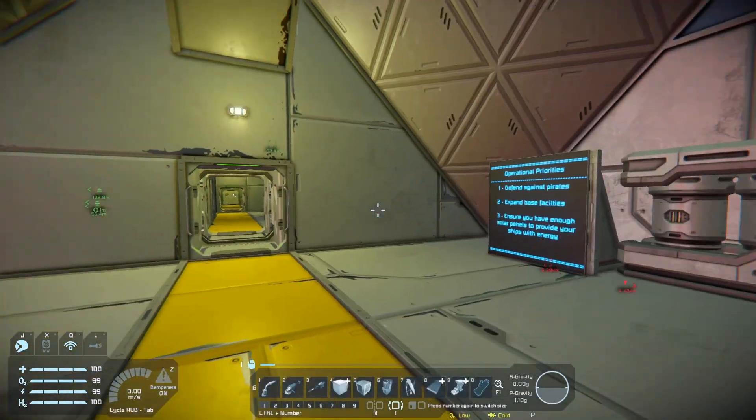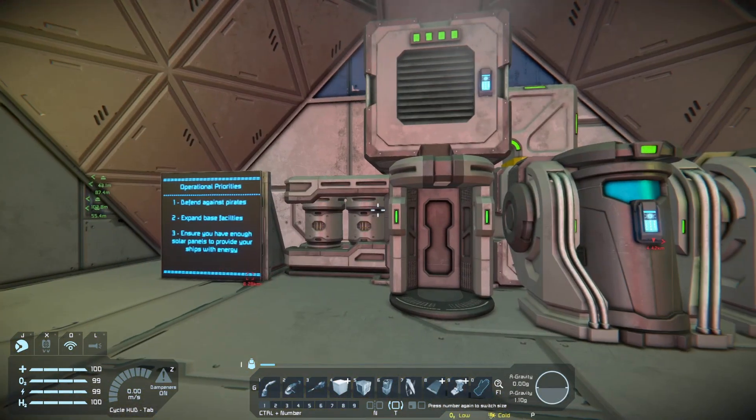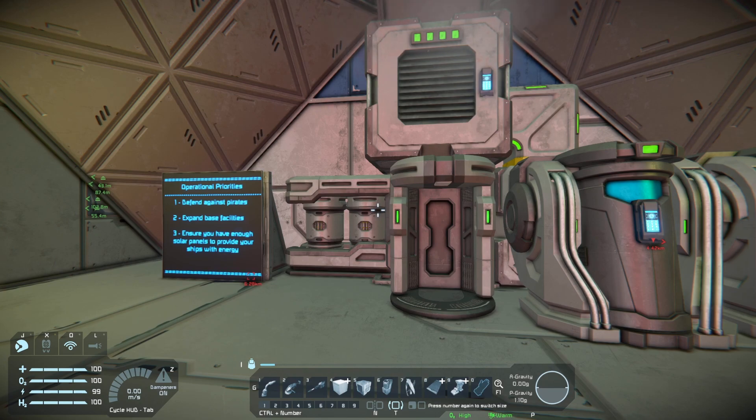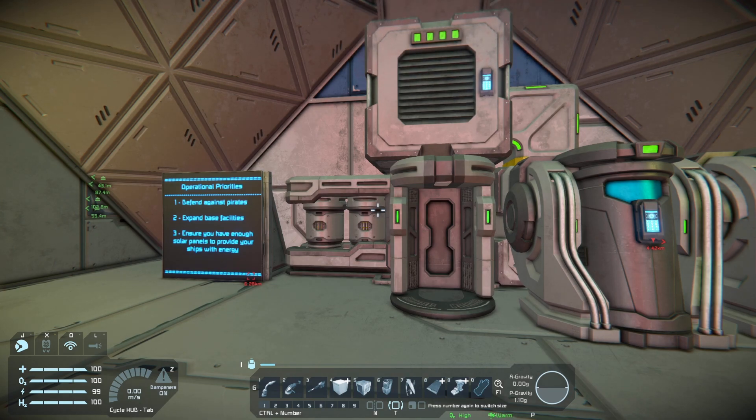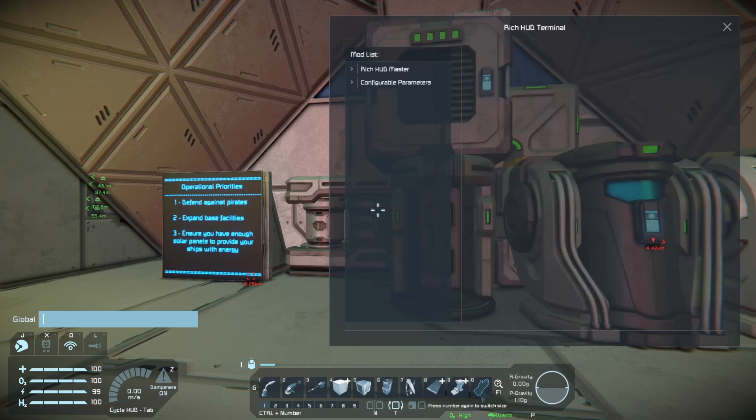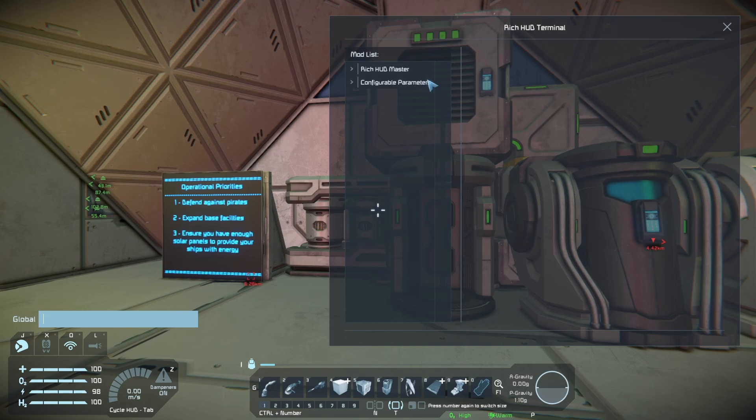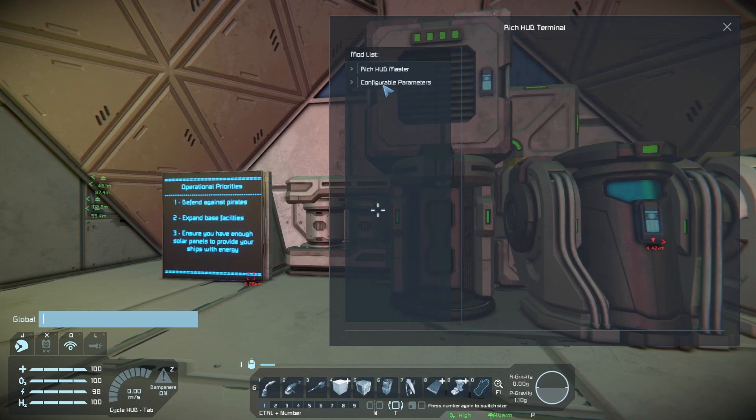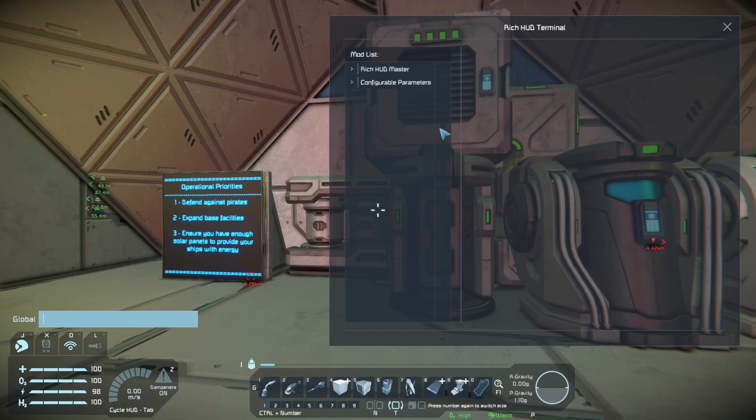And now that we're in-game we can in this case we want to check to make sure the mod is loaded so we're going to press the Enter key and hit F2 and you can see that the Configurable Parameters mod is loaded but you'll also note that Rich Hudmaster is loaded and that's because if there's any dependencies you don't necessarily have to subscribe to them on the Steam Workshop they'll automatically be downloaded and used with your game.